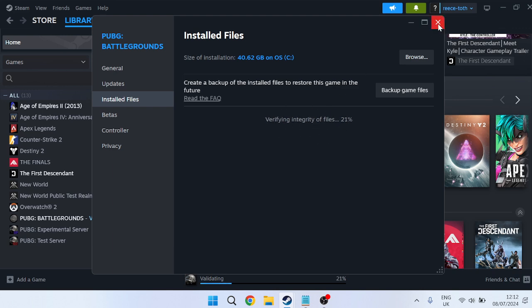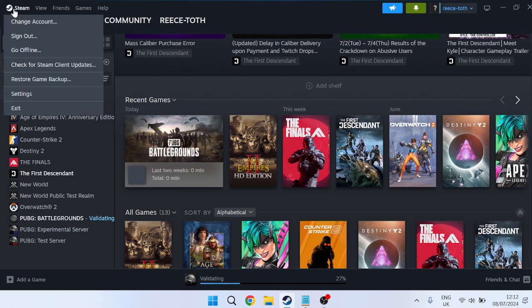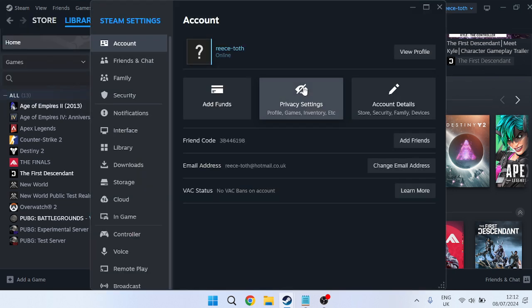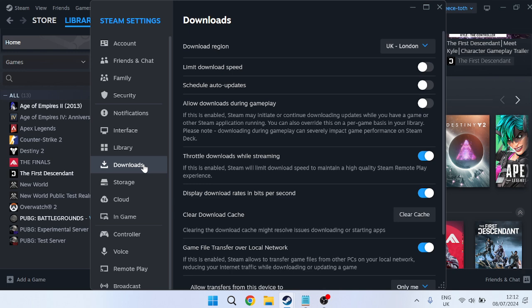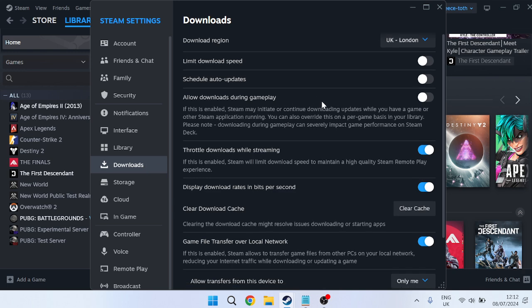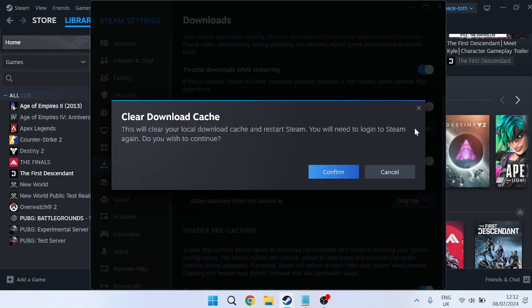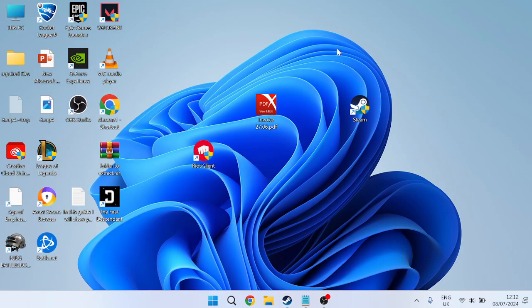Close out of this window. Next, go to Steam in the top left, come to Settings, then head to the Downloads tab on the left. Come down to clear download cache and press the clear cache button, then press Confirm. This will restart Steam and may require you to log back in.